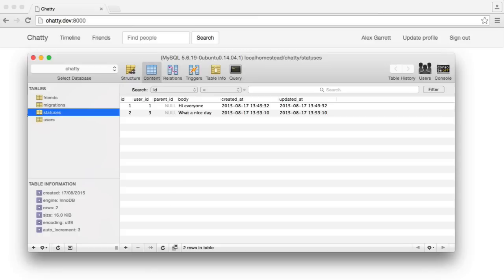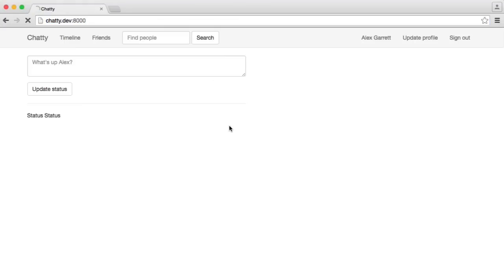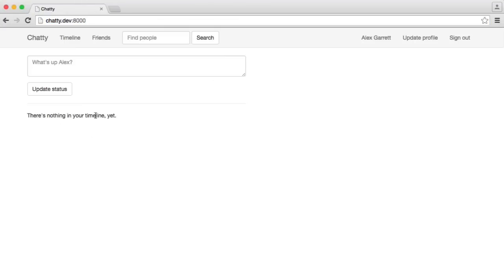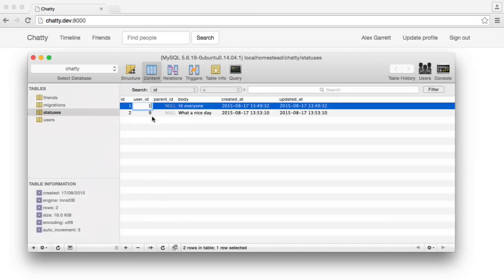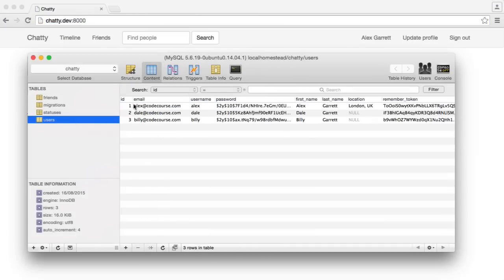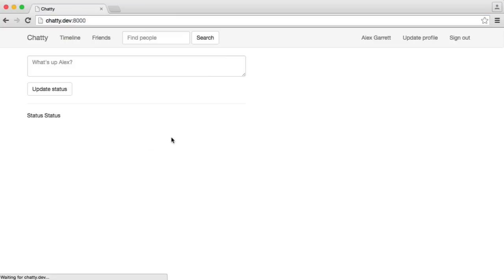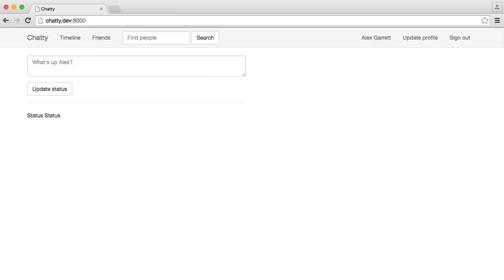If we don't have any statuses in our database, so what I'm going to do is just change these to user ID of nine for a moment. There's nothing in your timeline yet. So that was one and three, I believe. Let's just double check that. So we've now got these two status objects, which we can go ahead and output.